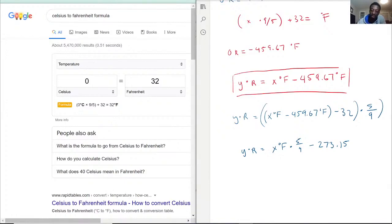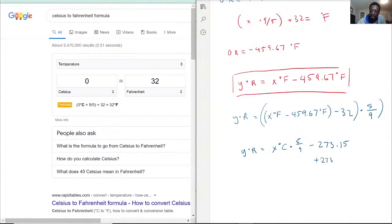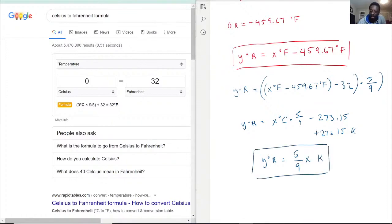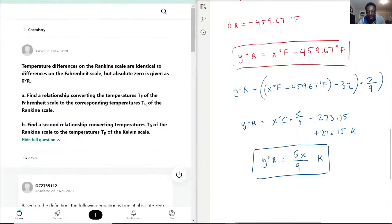So y degrees Rankine equals x degrees Rankine times 5 over 9, minus 273.15. Then to go from Celsius to Kelvin, we add 273.15, which gives us the relationship: Rankine equals 5x over 9 Kelvin. That is the relationship between Rankine and Kelvin.